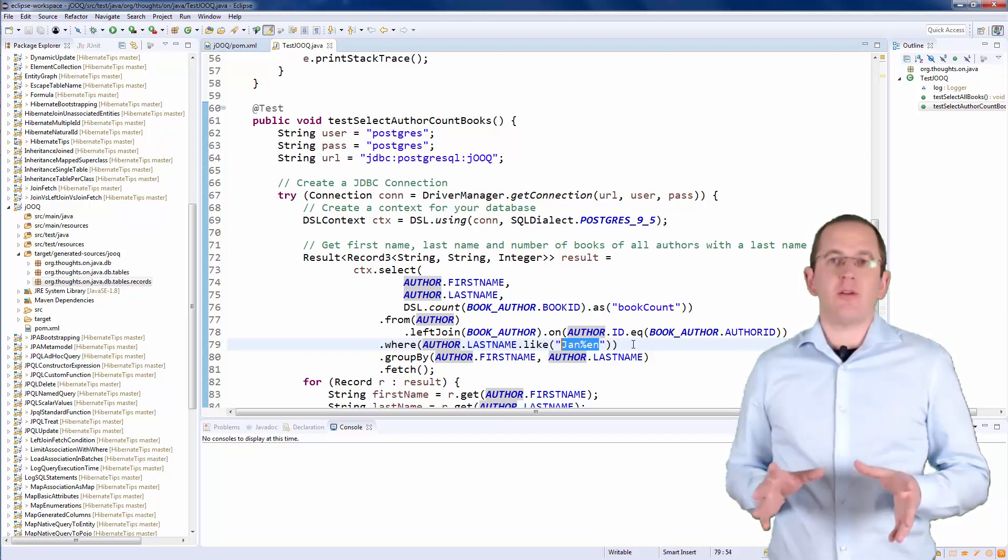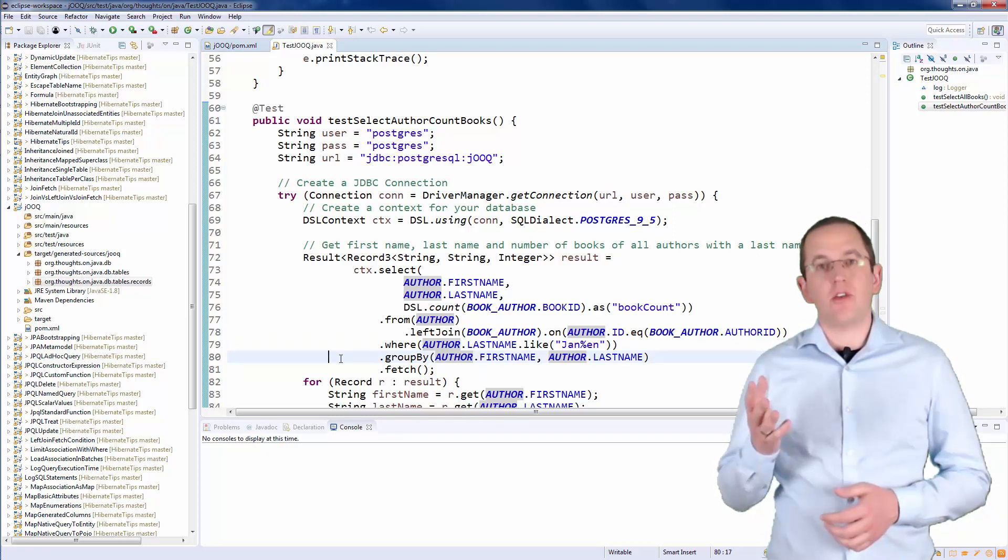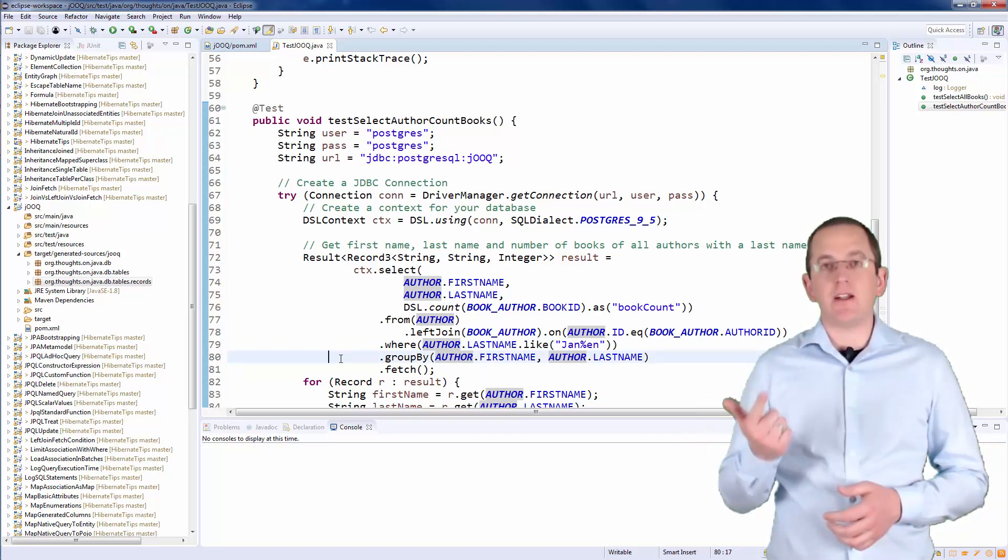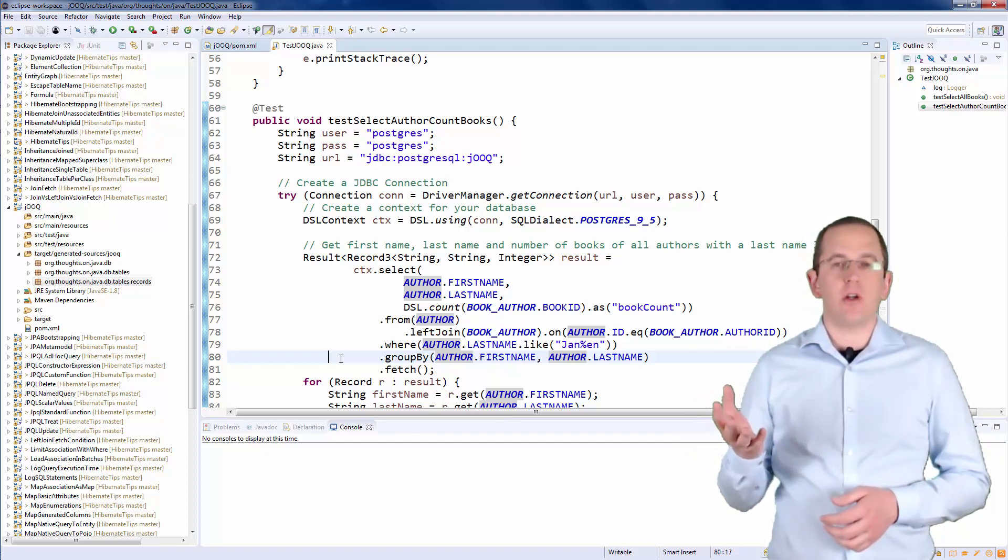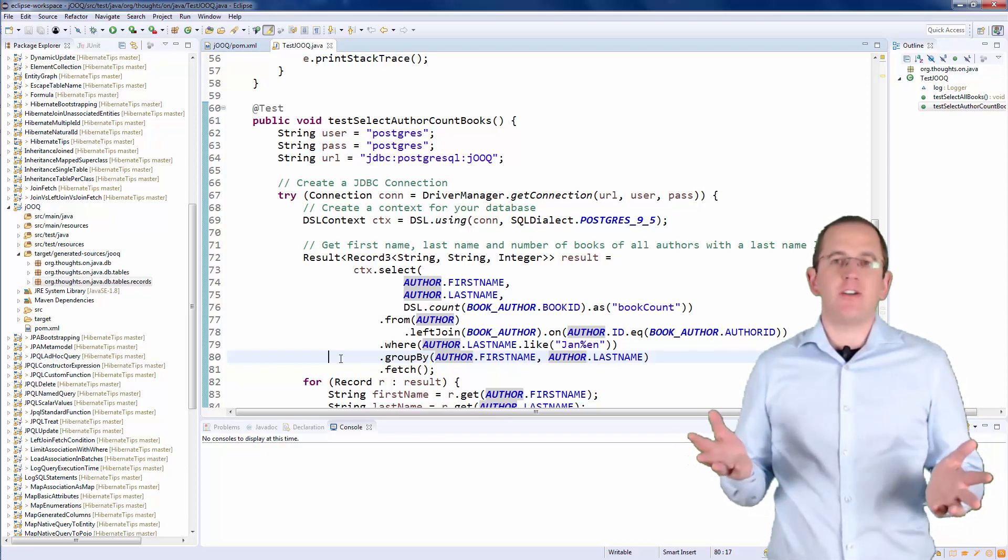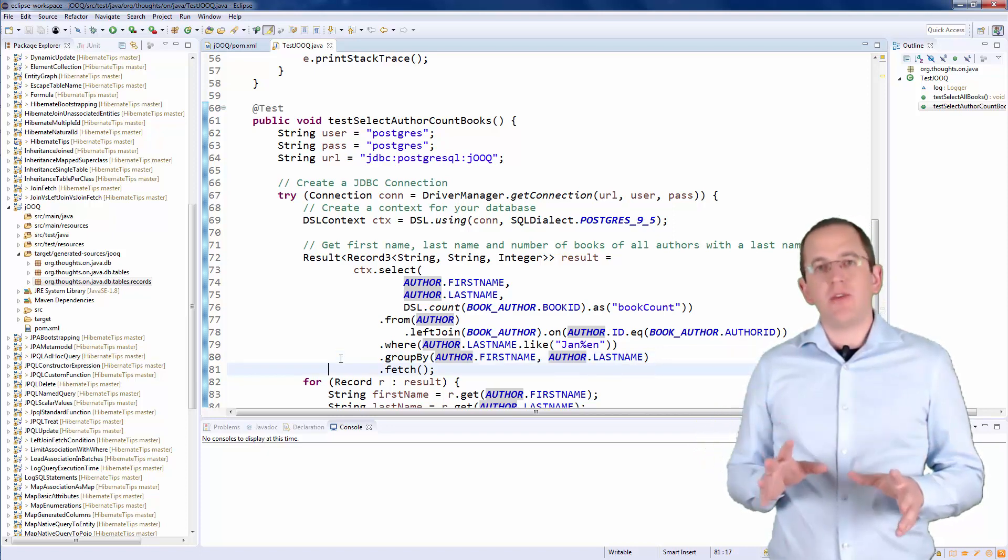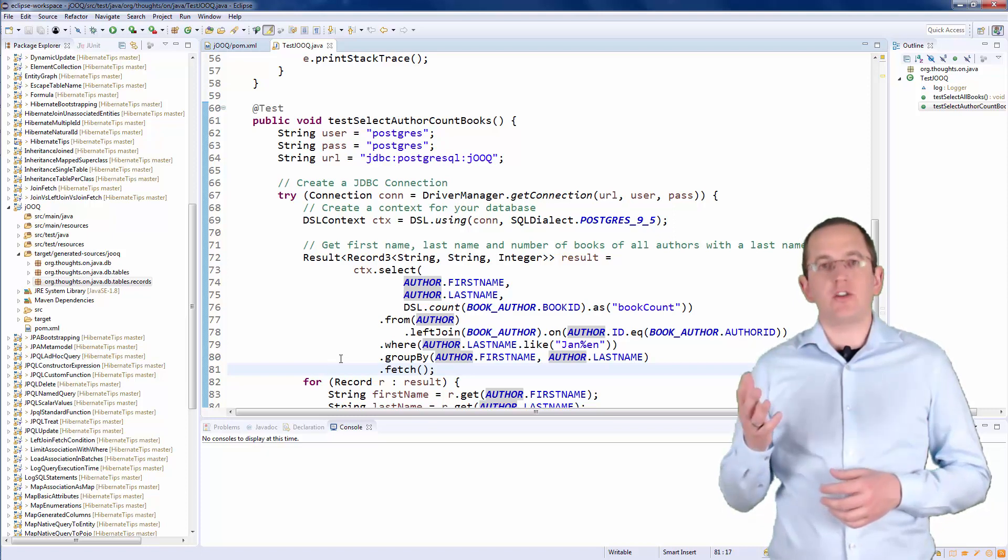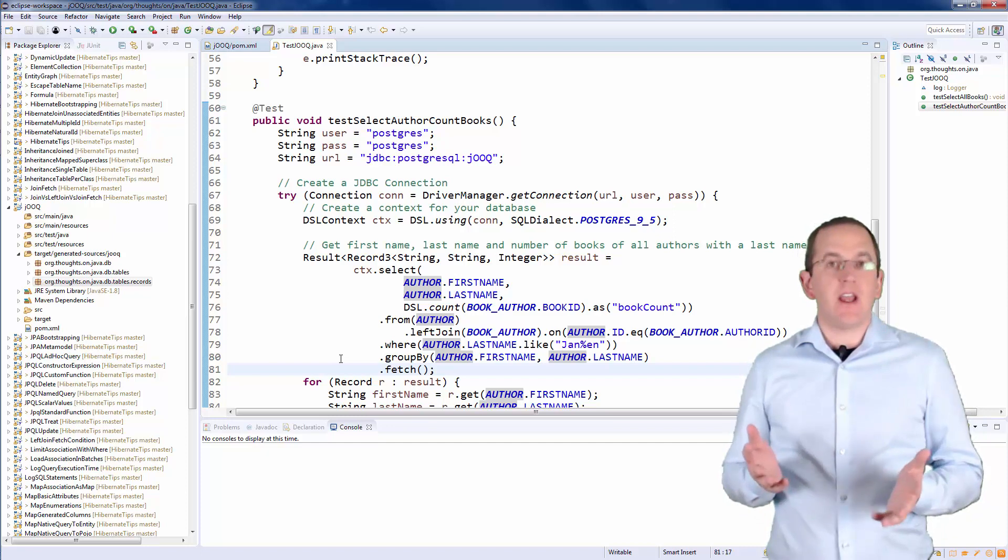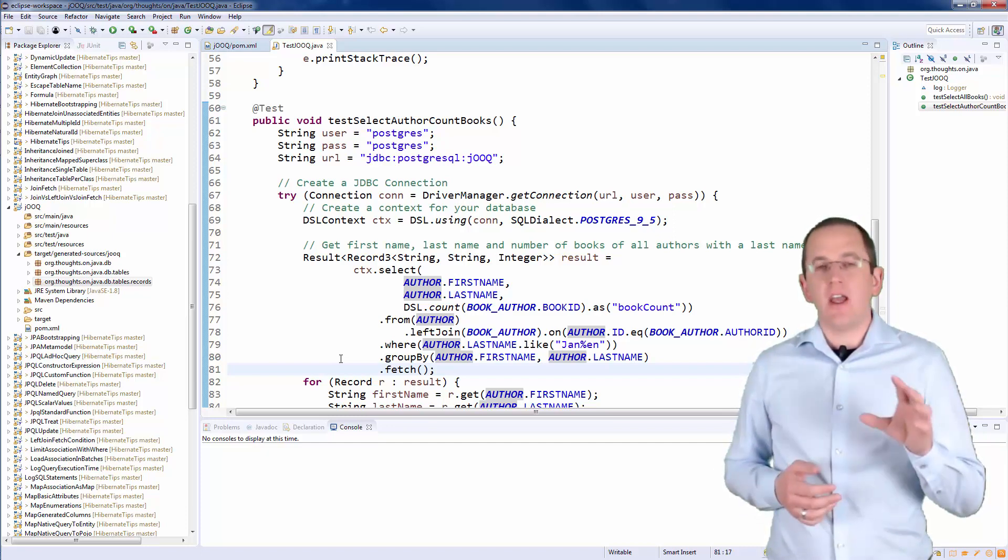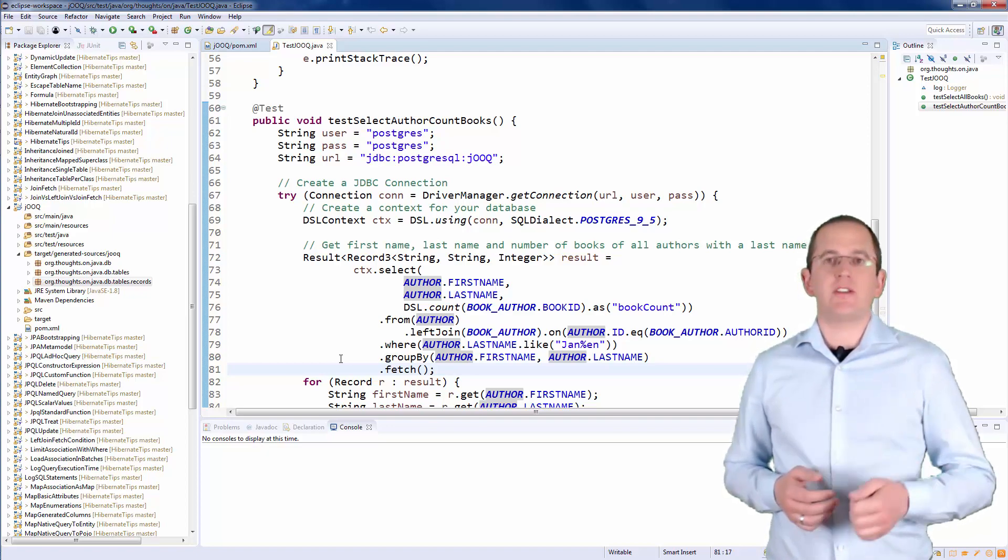OK, almost done. We just need to add a GROUP BY clause for the columns FirstName and LastName. Similar to the definition of the previous clauses, you can do that by calling the GROUP BY method with references to the two database columns. That's all you need to do to define the query. The call of the fetch method executes the query and returns the result interface which contains a collection of strongly typed record interfaces. As in the previous example, you can then use that interface and jOOQ's generated classes to process the query result.